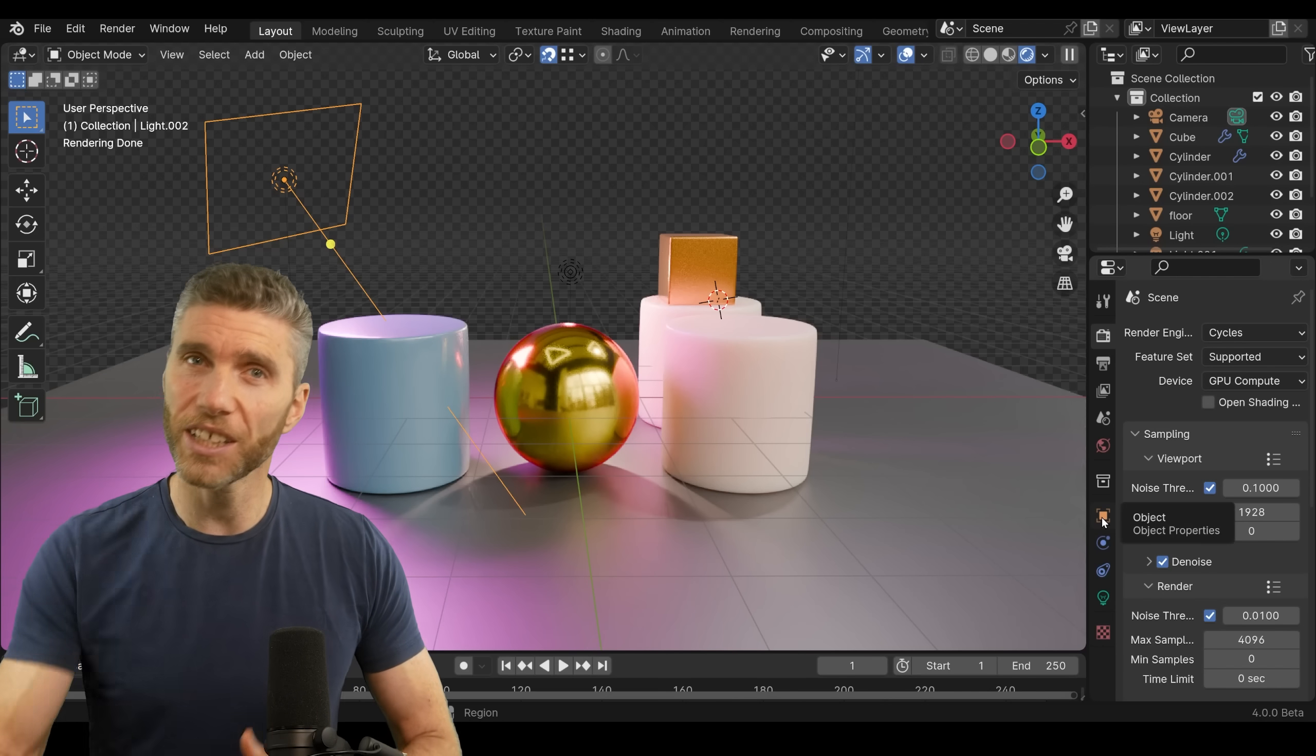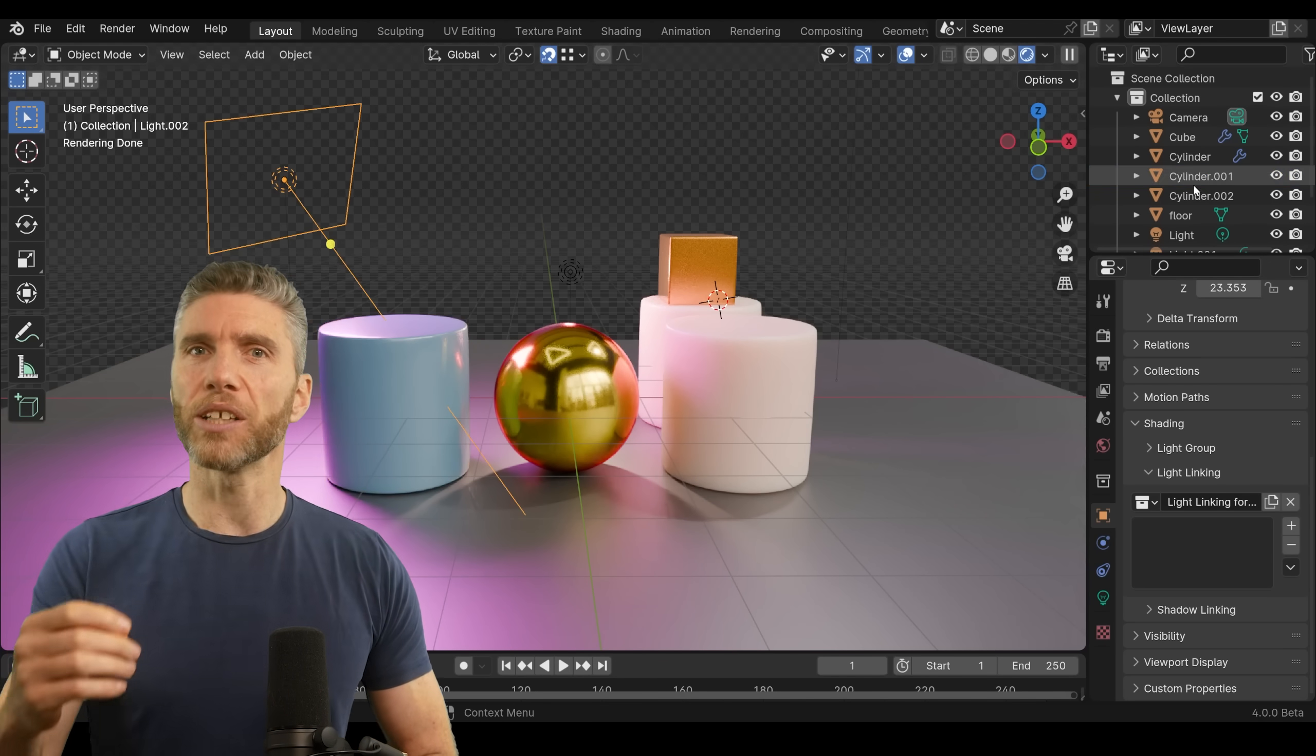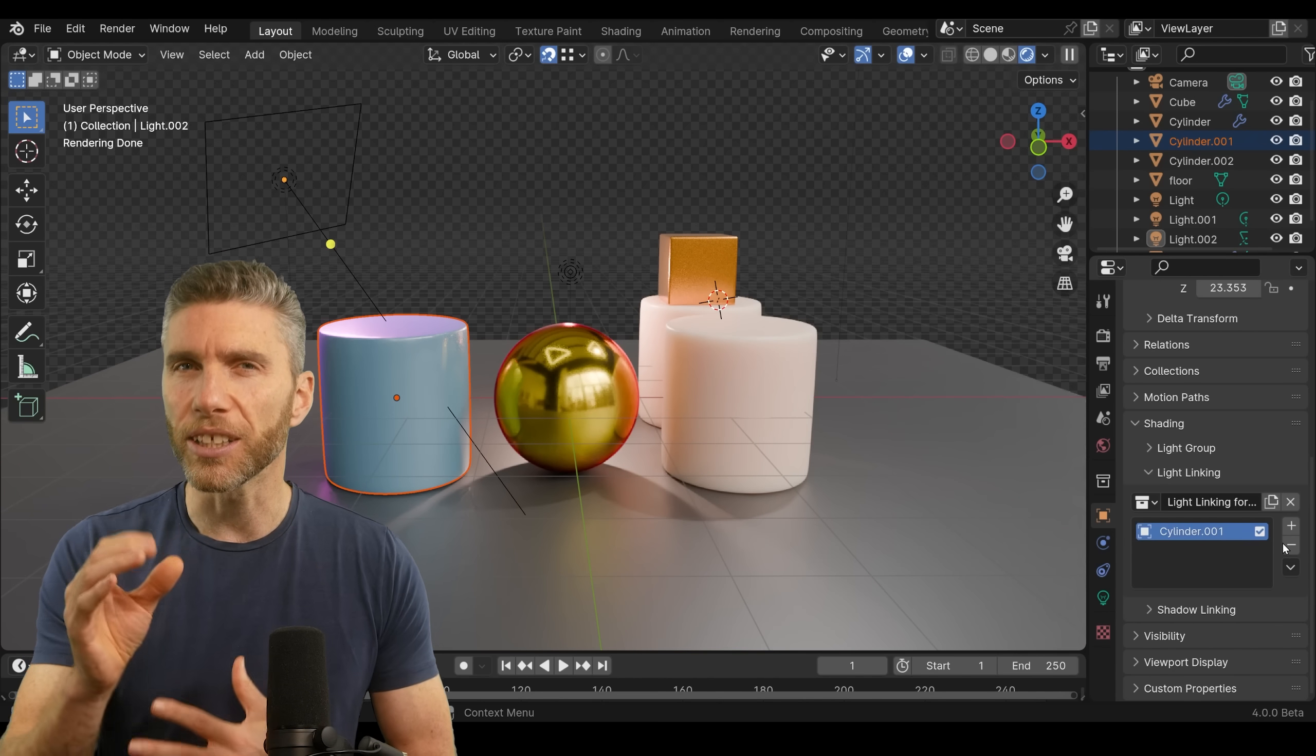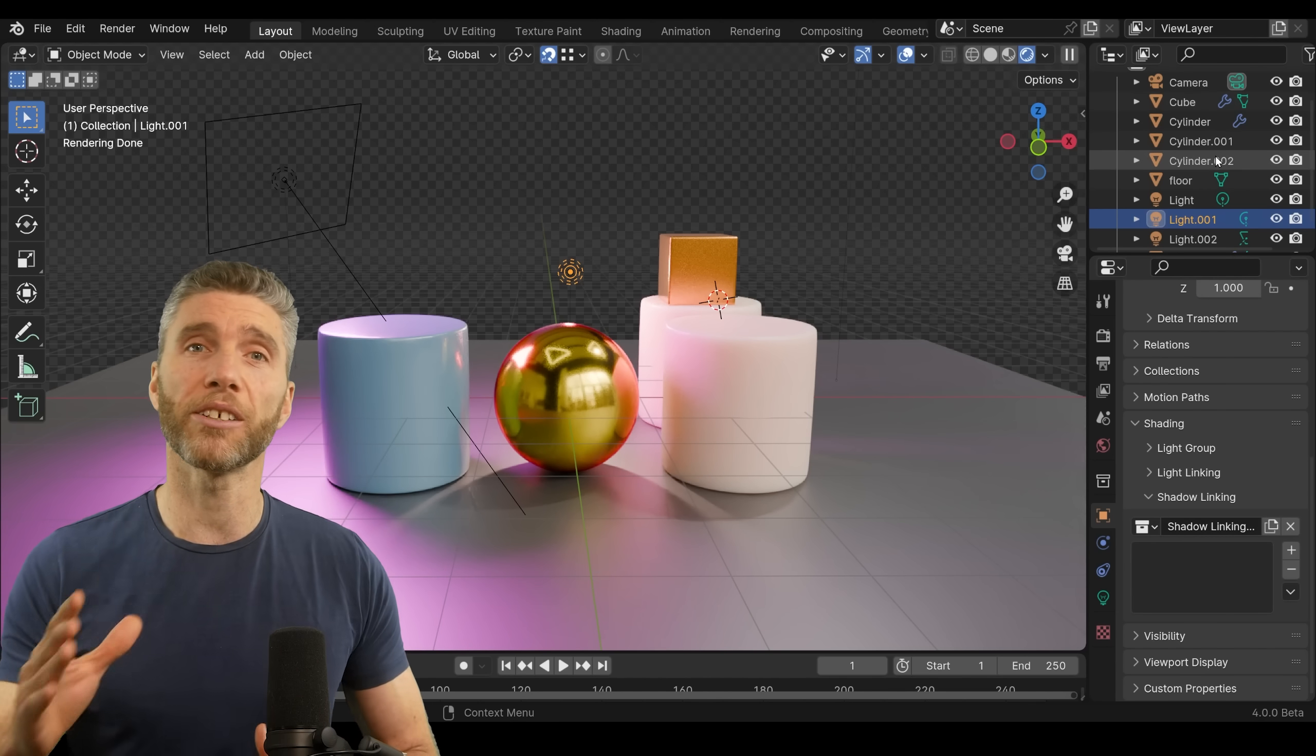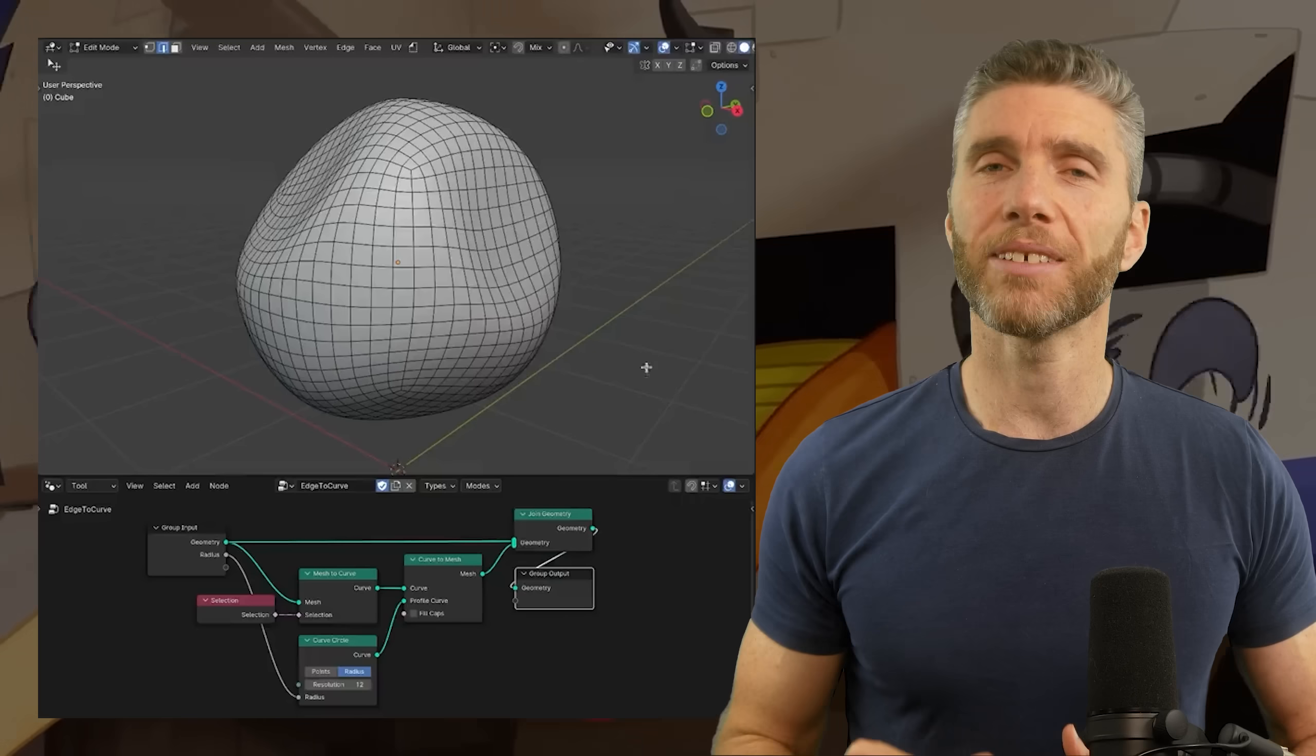Light linking is another new feature. You can now say which objects are affected by which lights. So when you select a light, you can go into the object properties and under shading, you can select which objects you want to be affected by that light. And you can also do this with shadows as well. This does only seem to be available in Cycles at the moment though.